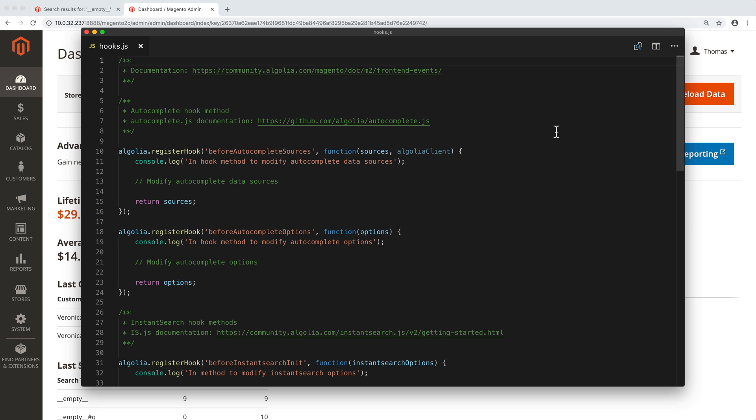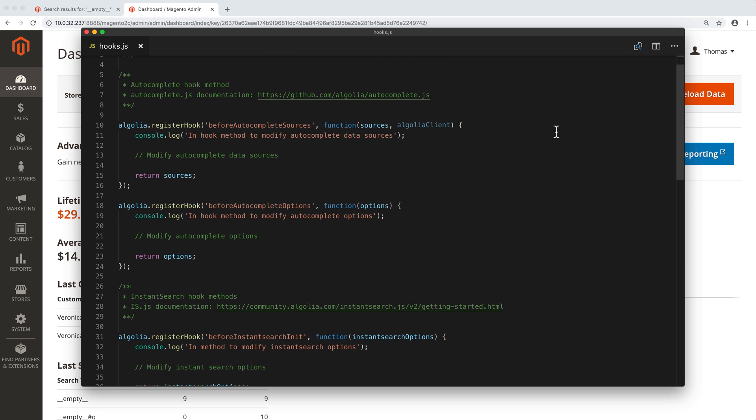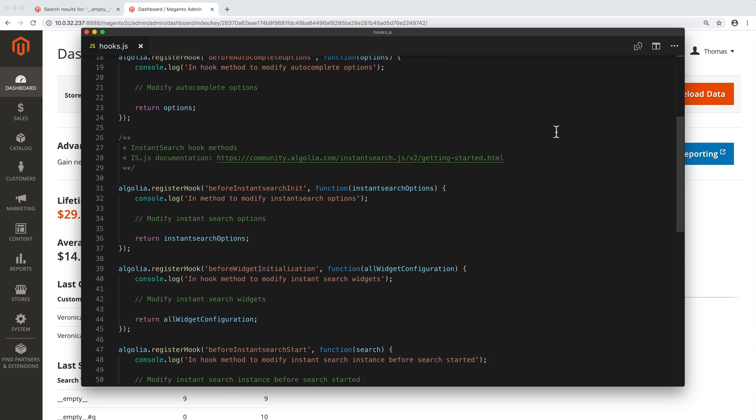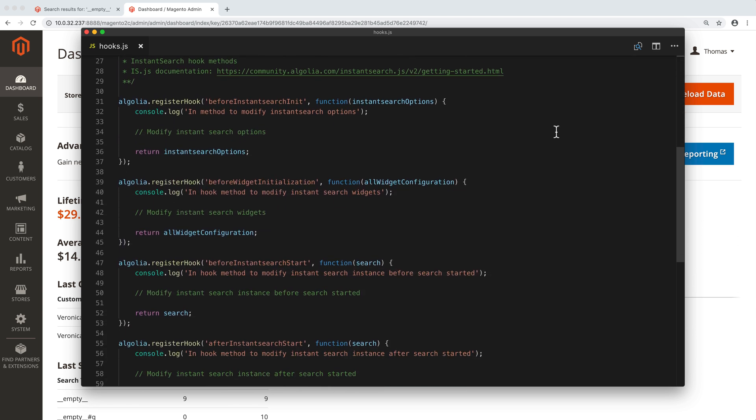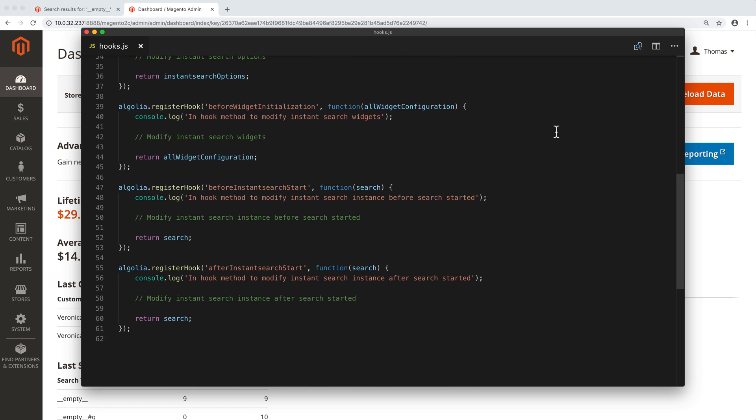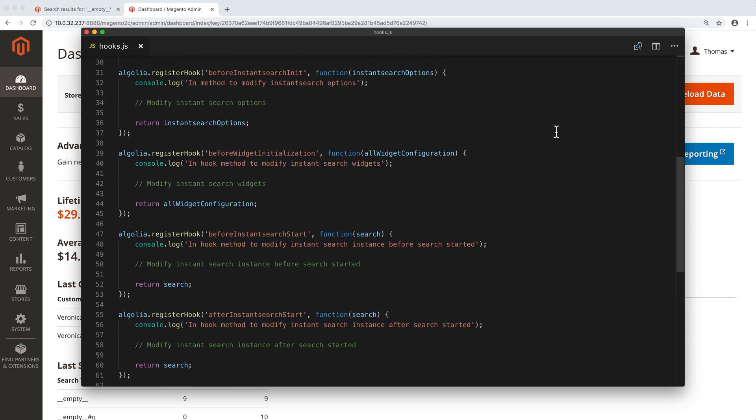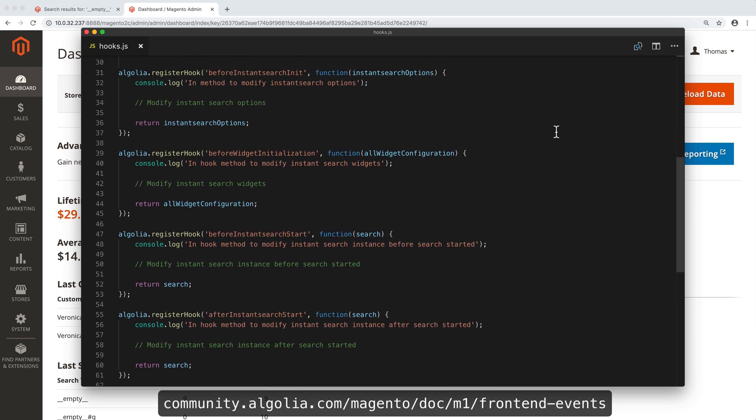These are all the hooks available, for both the autocomplete menu and the instance search page. Each of them let us manipulate different settings. To learn more about their usage, you should read the documentation. The link is in the video description.